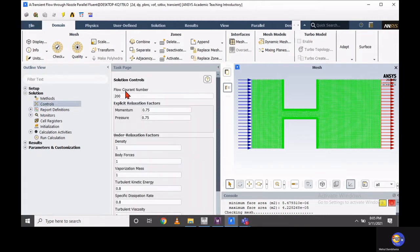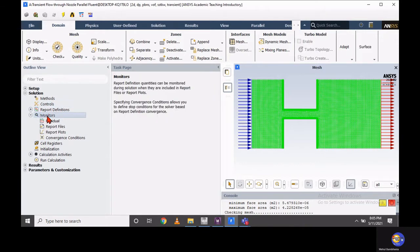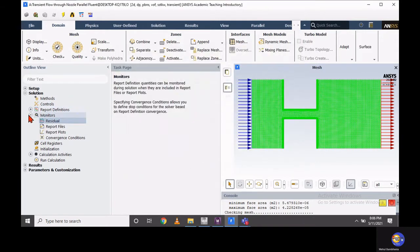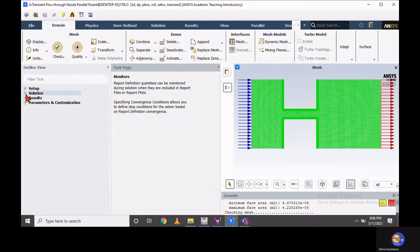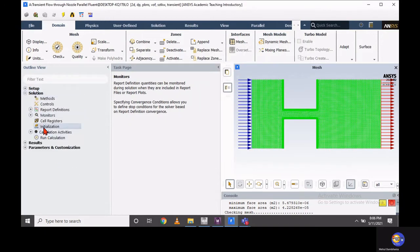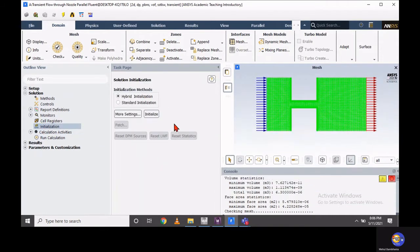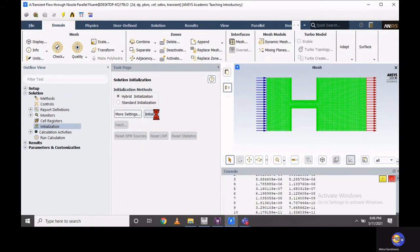Once you set the methods, in the controls you should set the Courant number — currently I am considering a Courant number of 2. You can also set all residuals for your solution. Once you set the residuals, initialize your problem. I am choosing hybrid initialization. Once you do hybrid initialization, it will perform 10 iterations and show the residual value for each. For safety, you should write your case and data file to your desired folder.